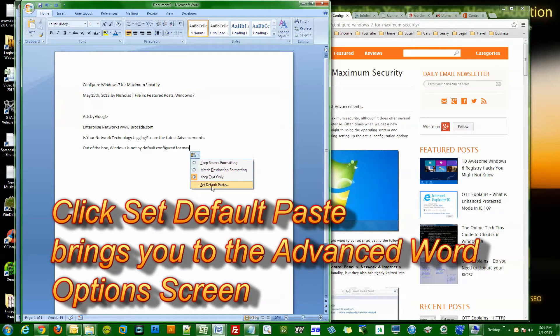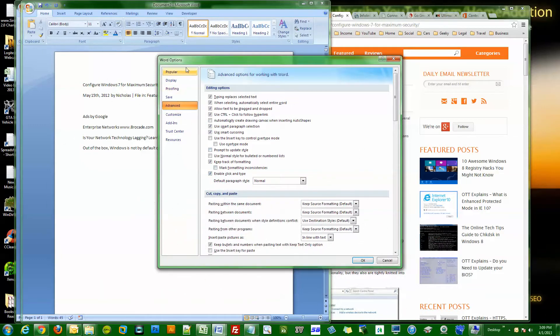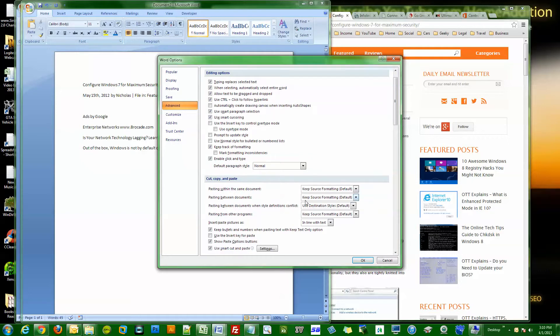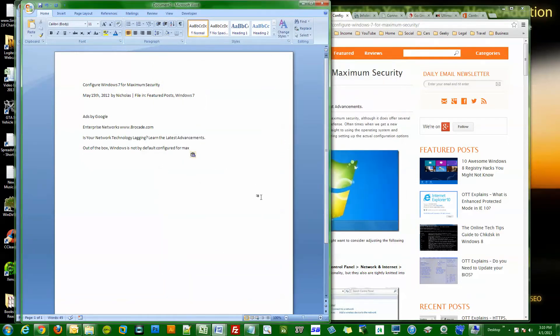You could click this option 'Set Default Paste,' and doing that it brings you to the advanced Word options. And here are your copy and paste options.